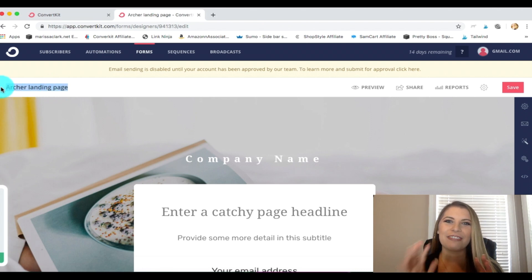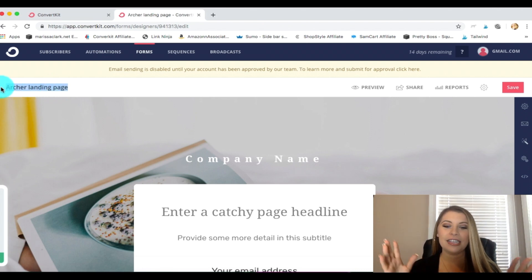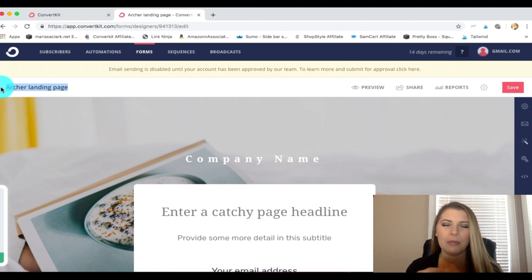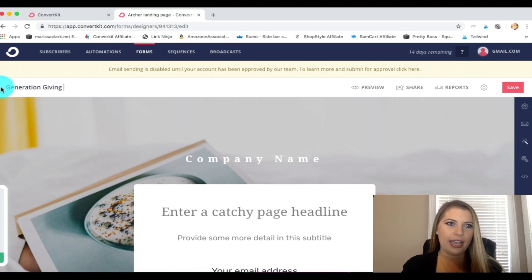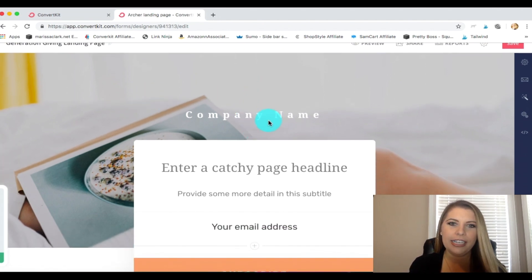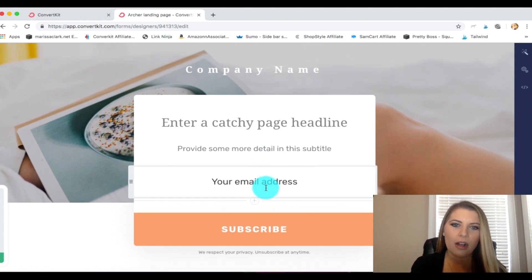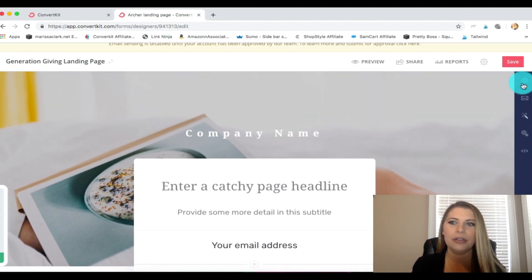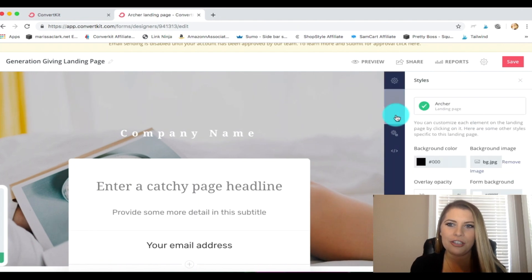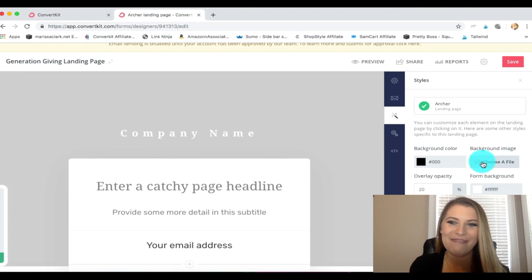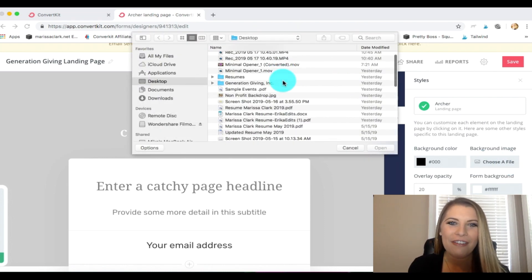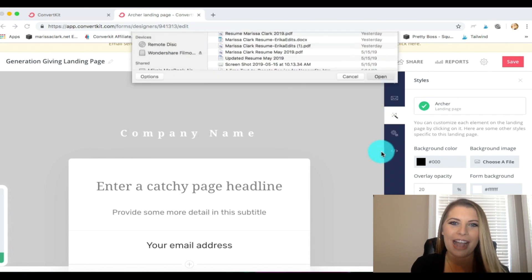Here is our Archer landing page. I'm going to go ahead and retitle this right off the bat, because if you've got several different landing pages you want to keep them straight. My charity is called Generation Giving, so I'm going to name this 'Generation Giving landing page.' Then right here at the top we're going to be able to customize all of these details. The first thing I'd like to do is change the background — if you go down to the third button it says 'background image.' I want to remove the generic one and customize it for me, so I've already selected a nonprofit backdrop.